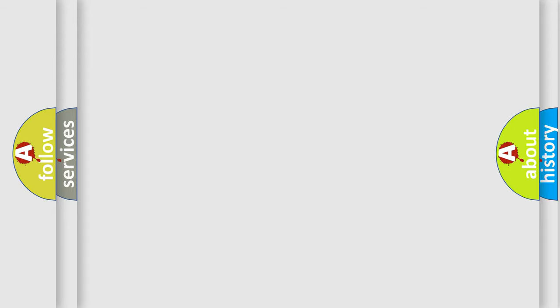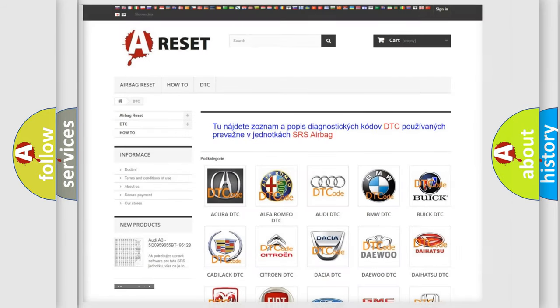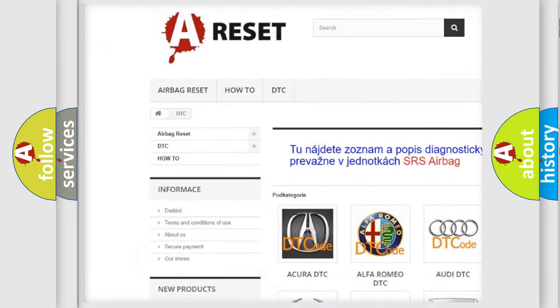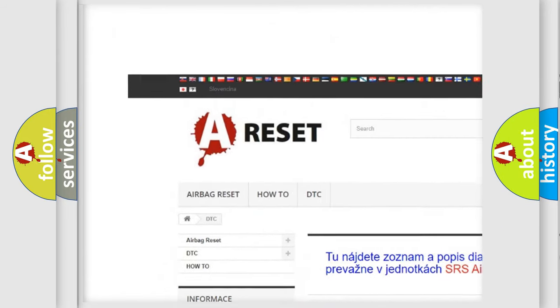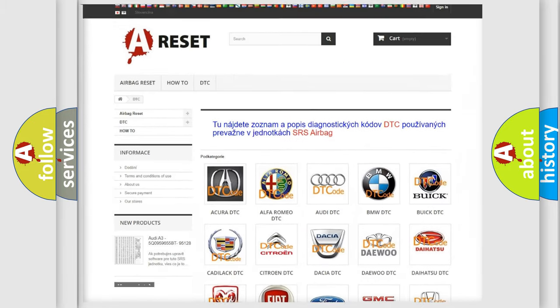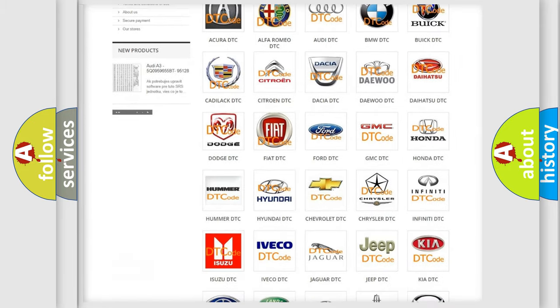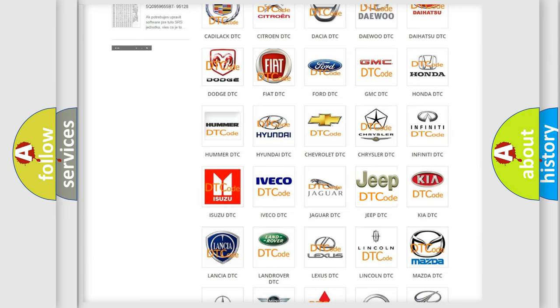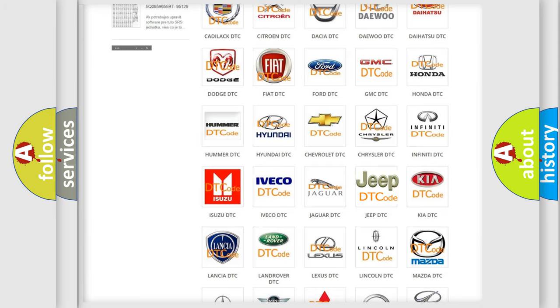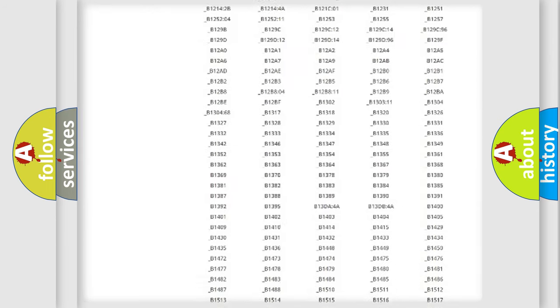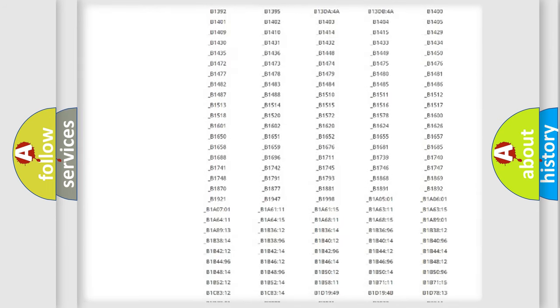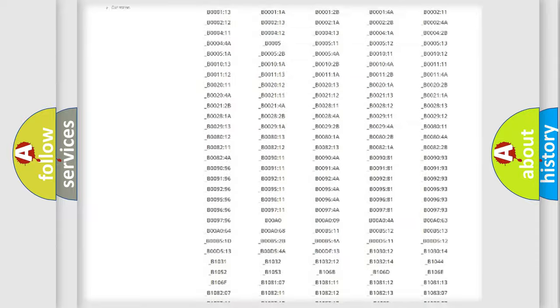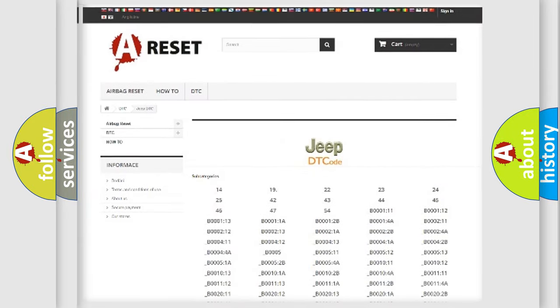Our website airbagreset.sk produces useful videos for you. You do not have to go through the OBD2 protocol anymore to know how to troubleshoot any car breakdown. You will find all the diagnostic codes that can be diagnosed in Jeep vehicles.